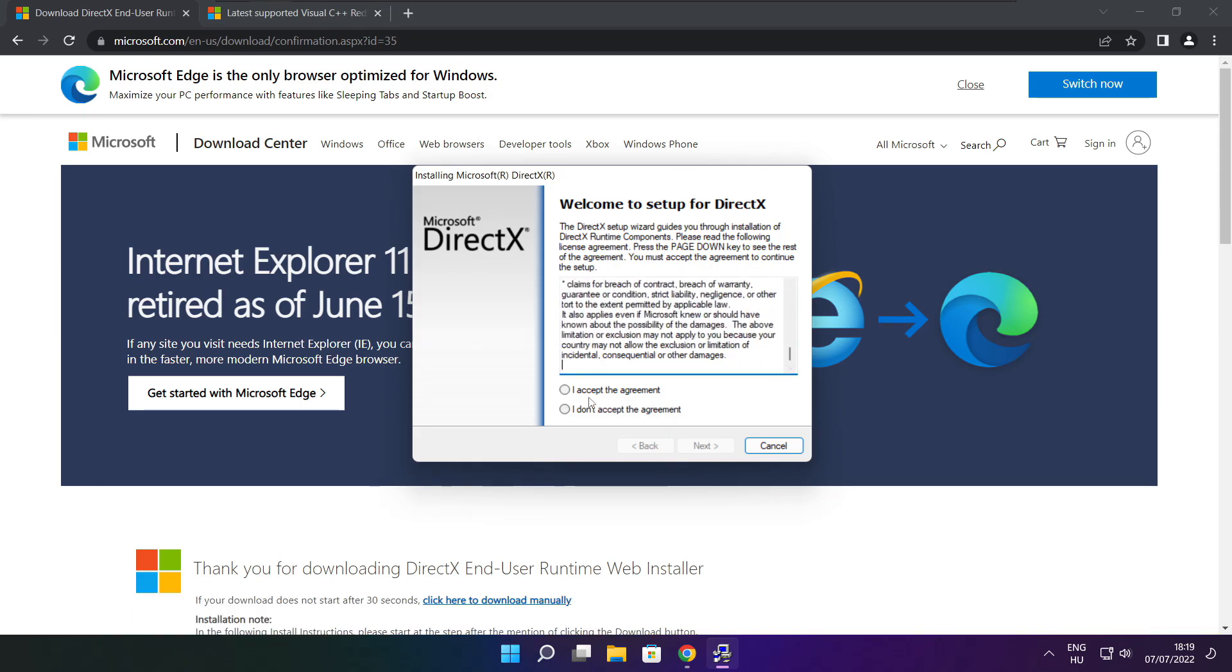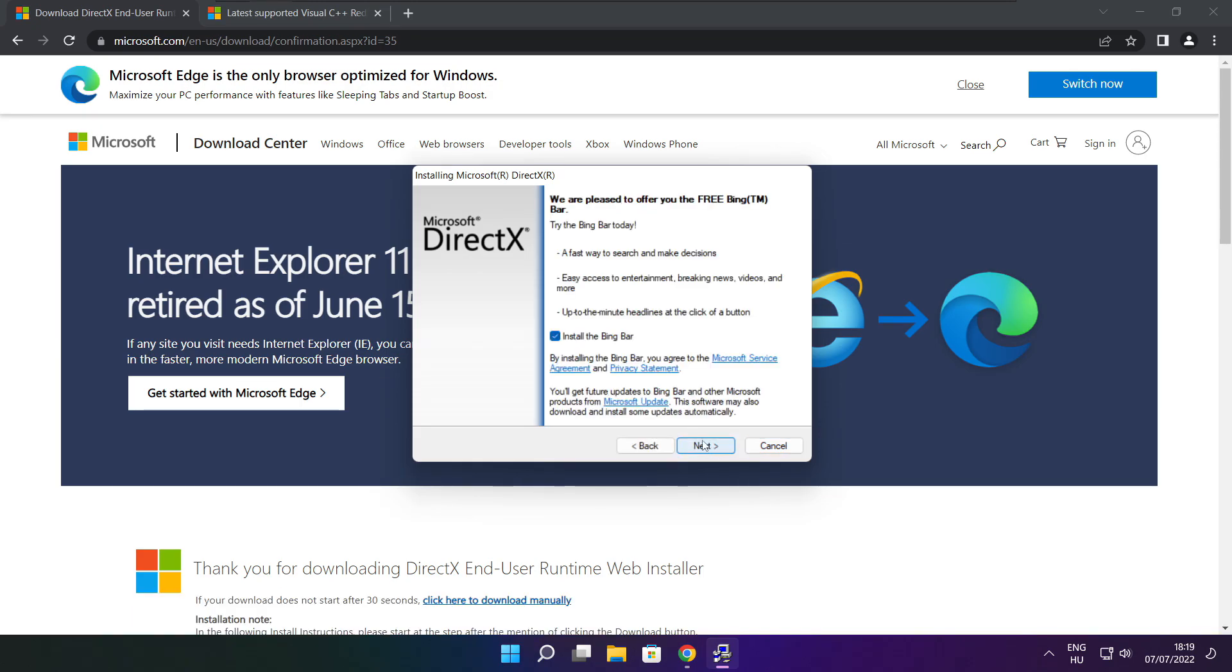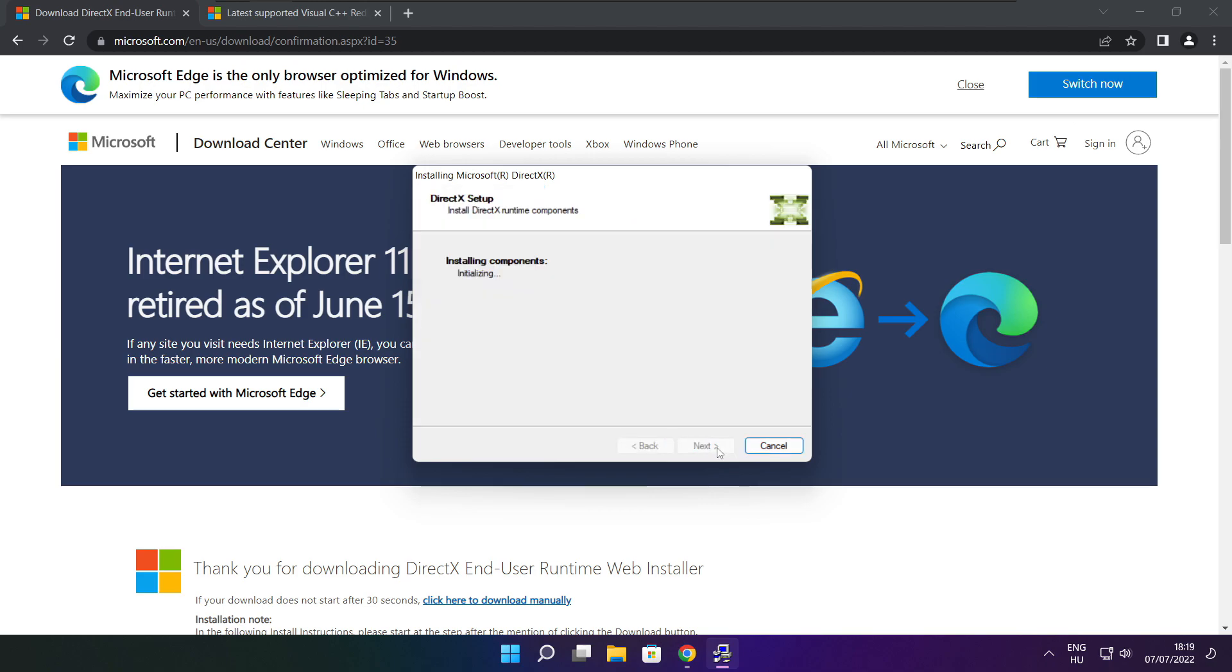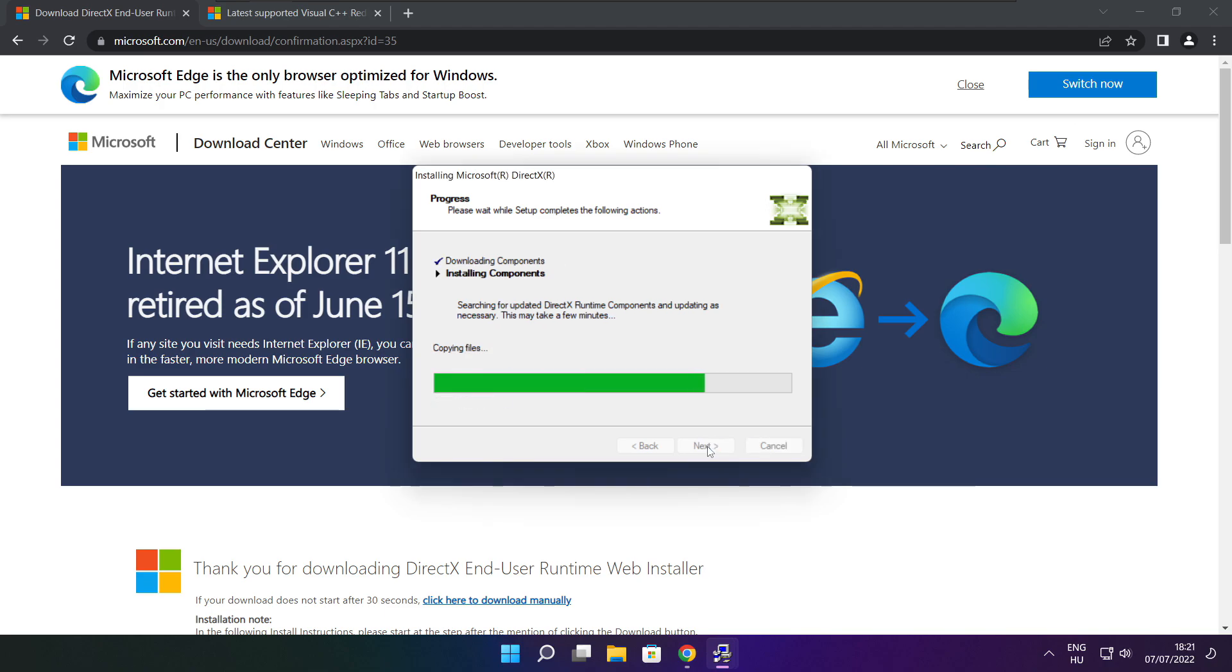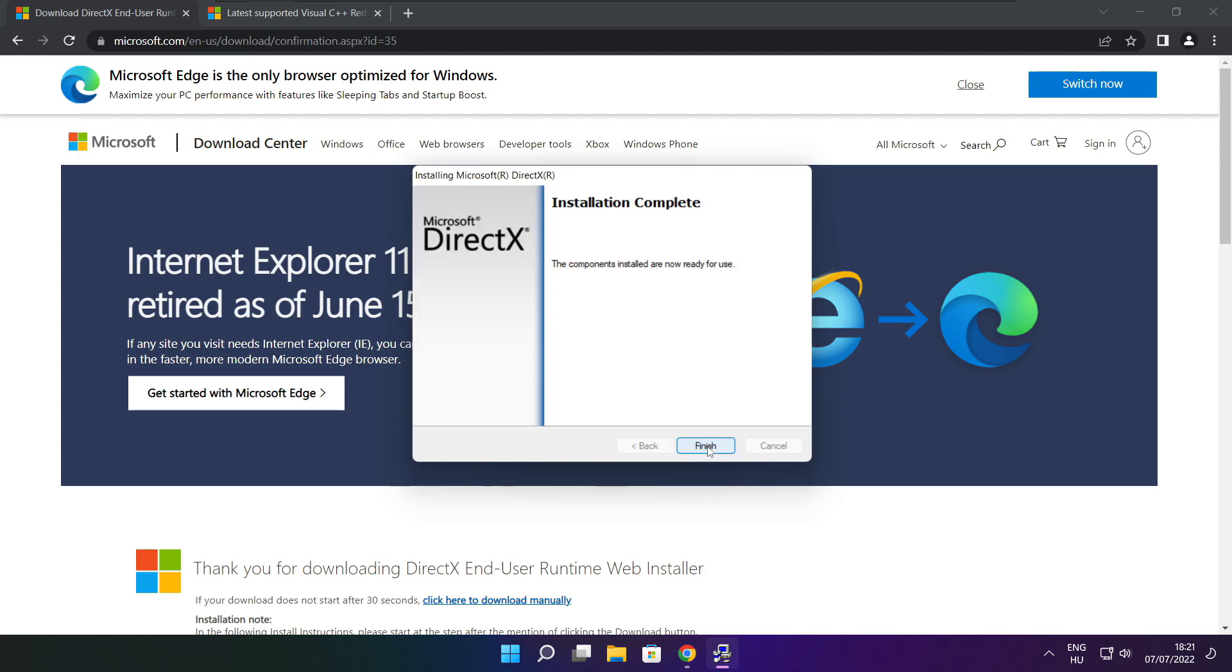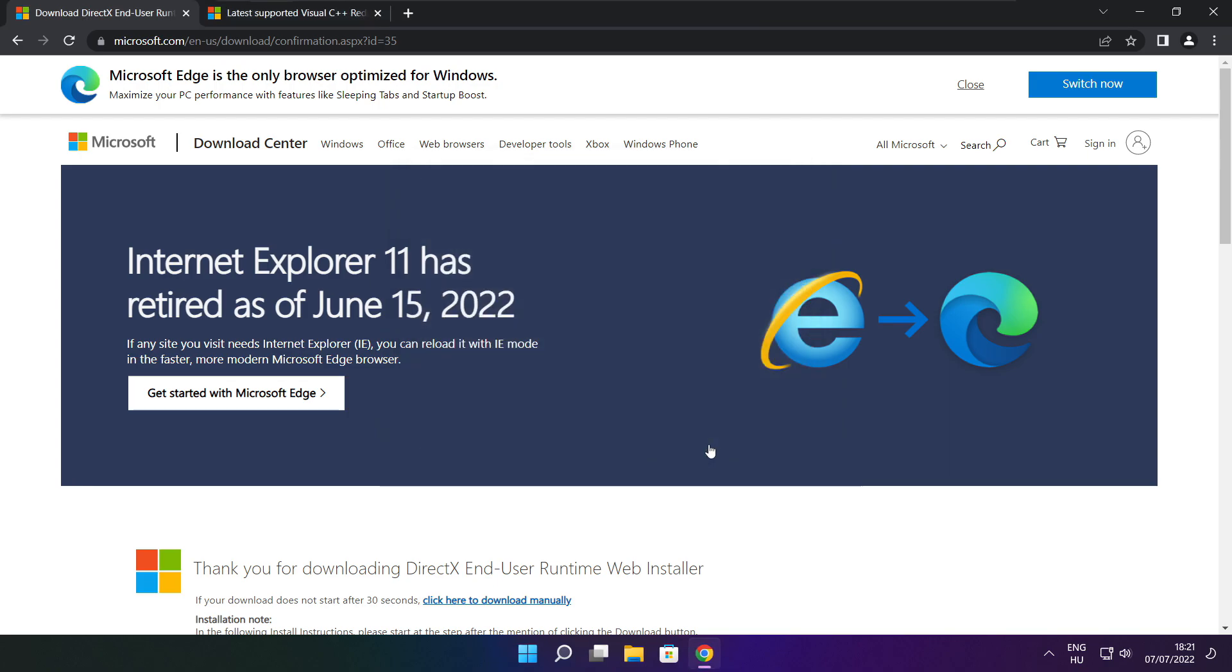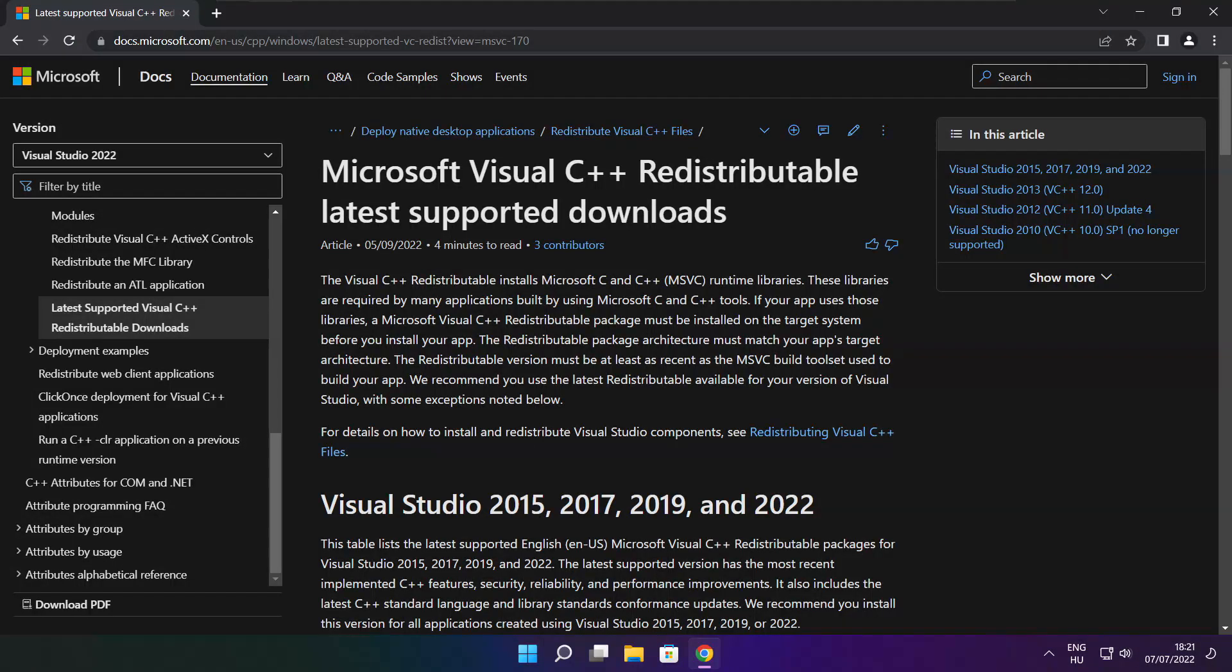Click I accept the agreement and click next. Uncheck install the Bing Bar and click next. Click next again. Installation complete, click finish and close the DirectX website.